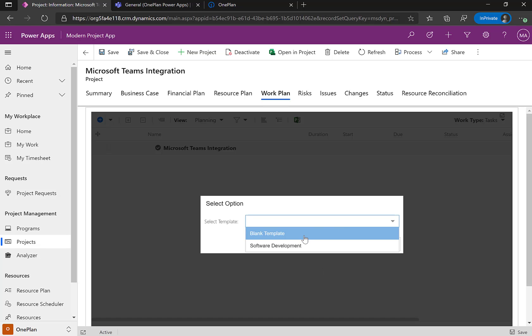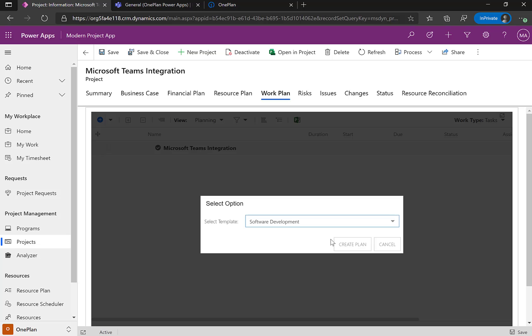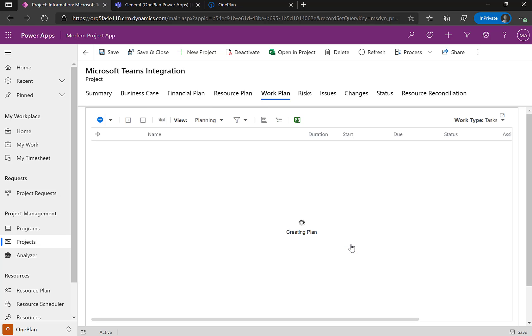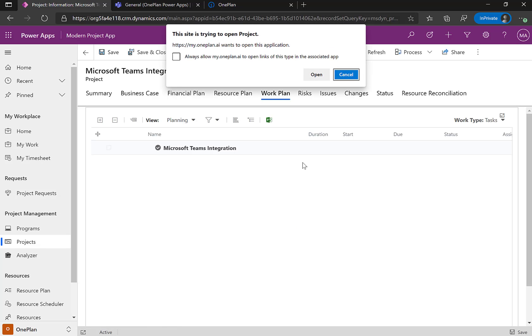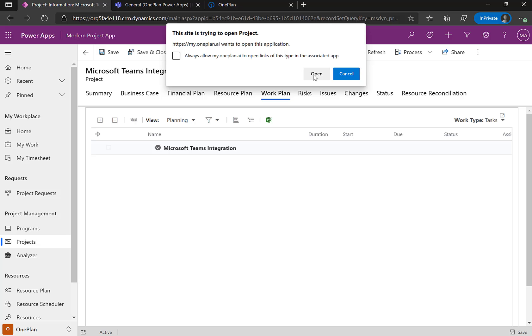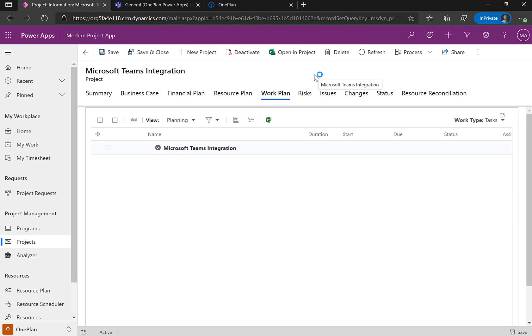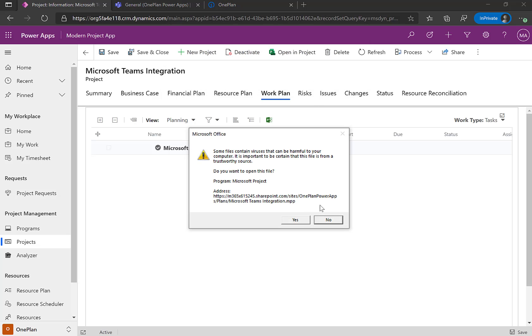The next step here is I can select from uploaded templates. So right now I have two templates, blank one and a software development one. I'm going to use the software development one. So I'm going to say Create Plan. And now it's asking me to open up Microsoft Project Desktop and the client.